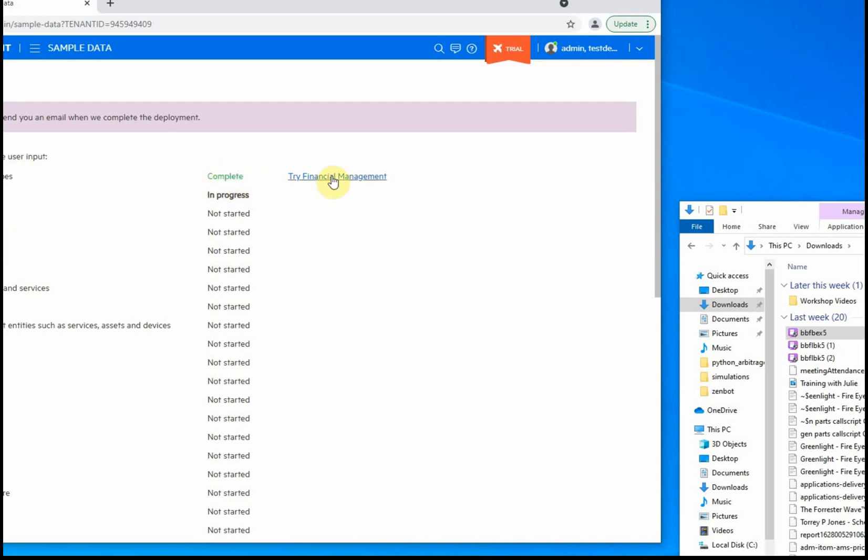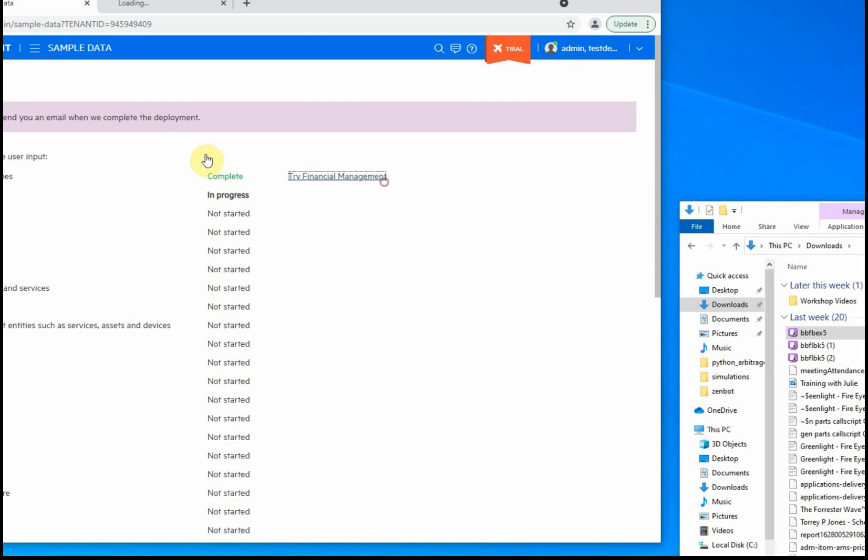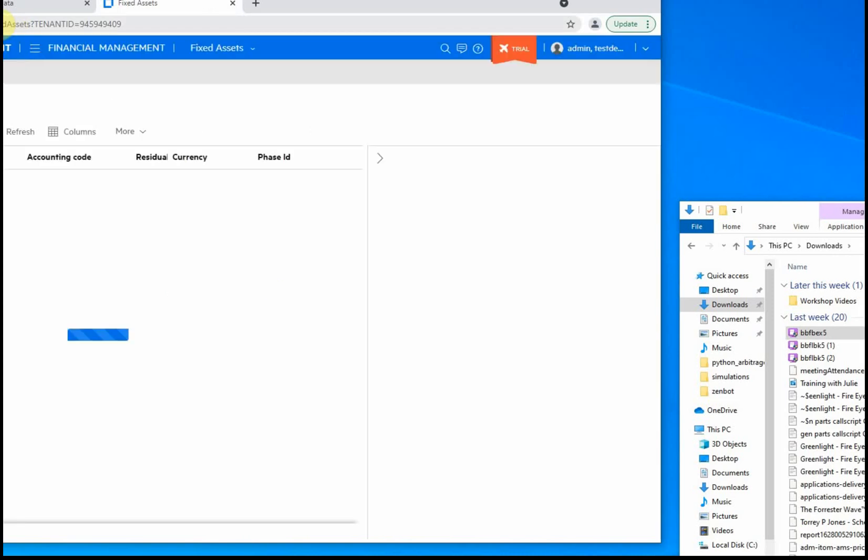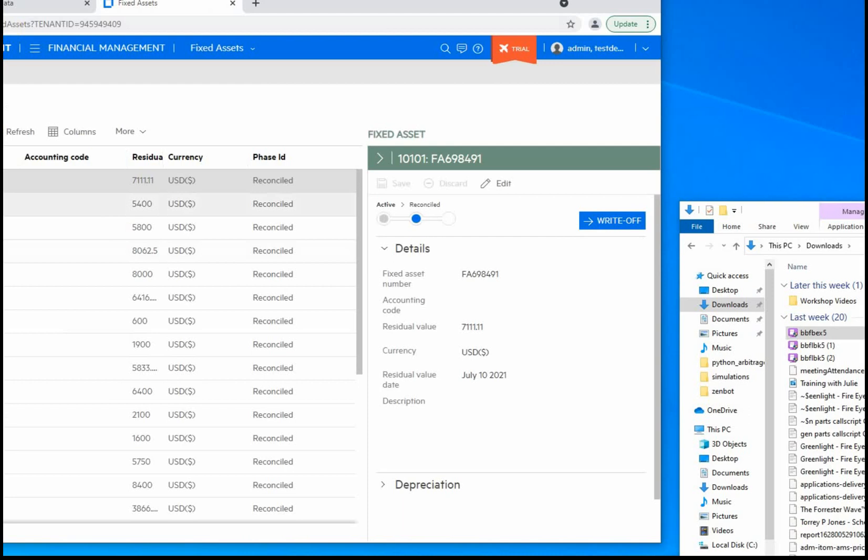That process is complete. We can try financial management—we're going to open this in a new tab just so we can confirm that data was actually loaded. Loading up the financial fixed asset components, sure enough, we now have some sample data. Just the fact that there's data in this table indicates that sample data was loaded, so we're going to assume everything else will go well.